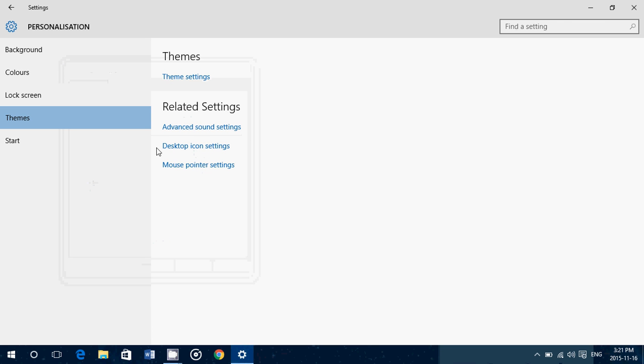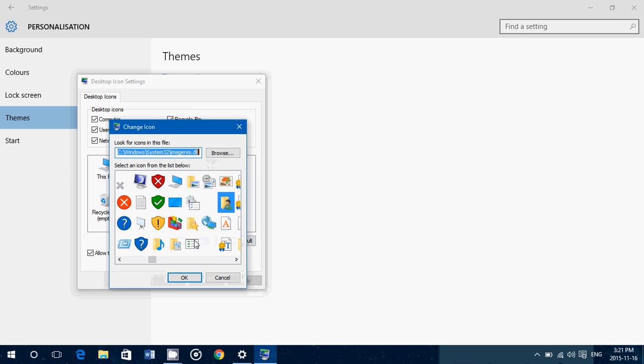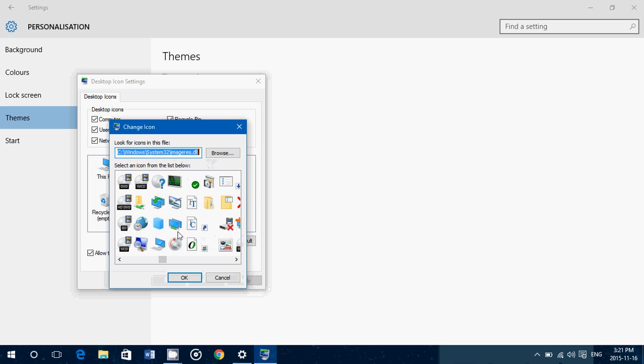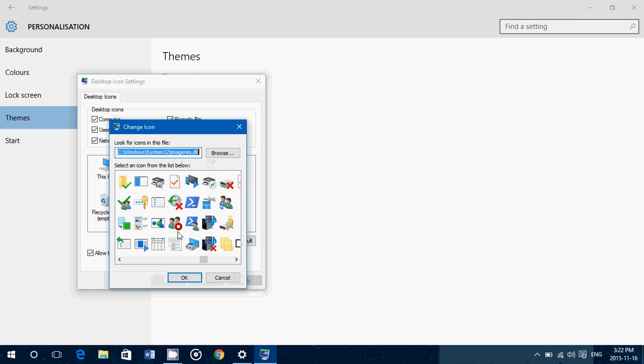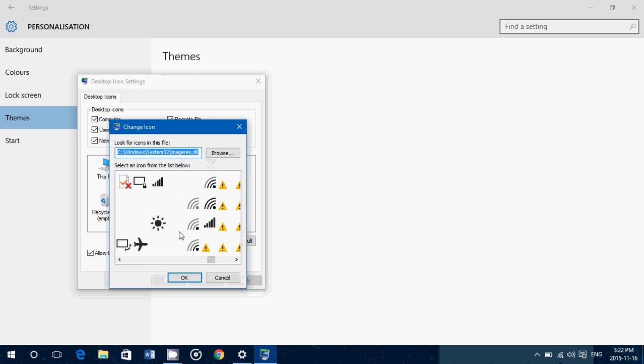You can also customize these icons if you want. For example, if I want to take the icon from my own folder and change it to something else, you can choose from a multitude of icons that are available on the computer.